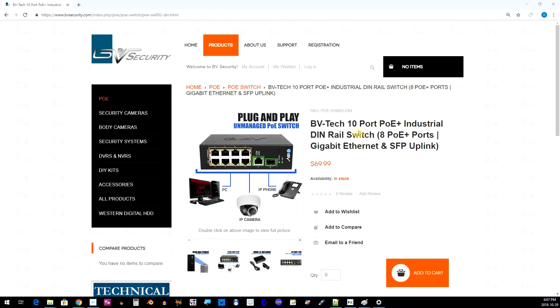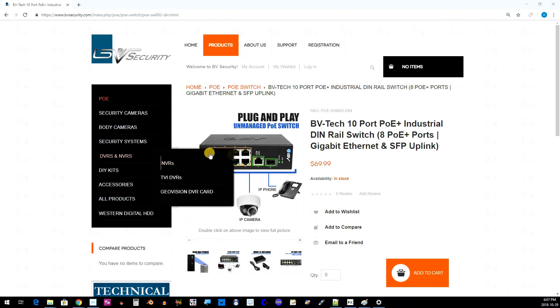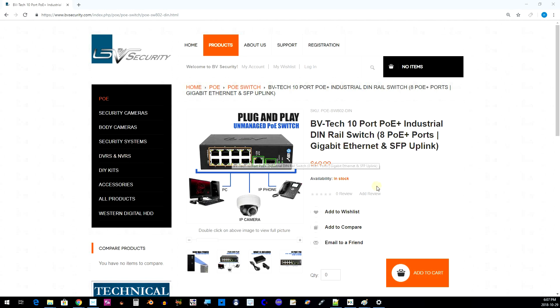Hey guys, today we're going to be checking out the BV Tech 10-port PoE+ industrial DIN rail switch. Eight ports are PoE+ right here, one port gigabit Ethernet (these are not PoE).